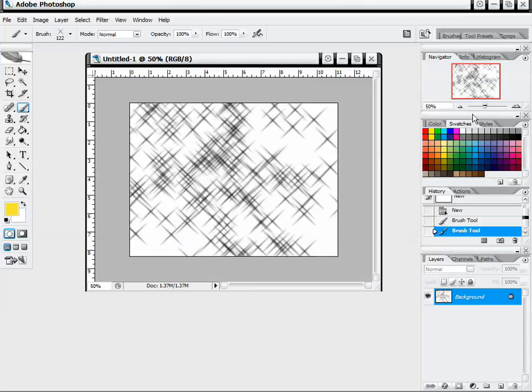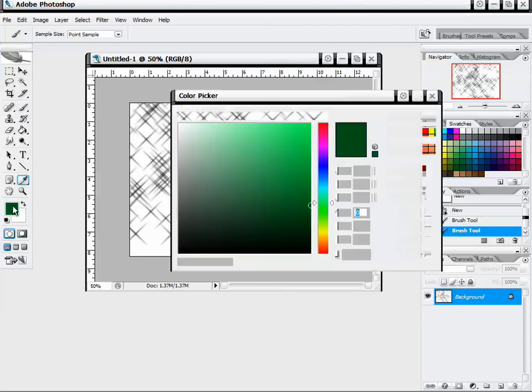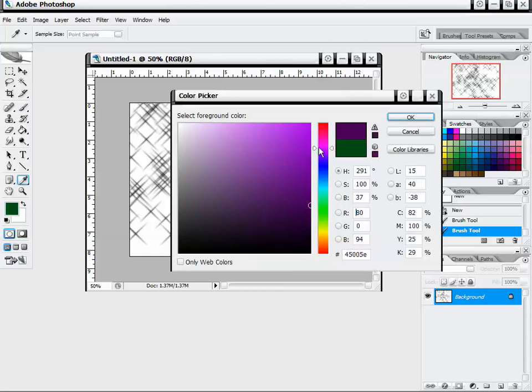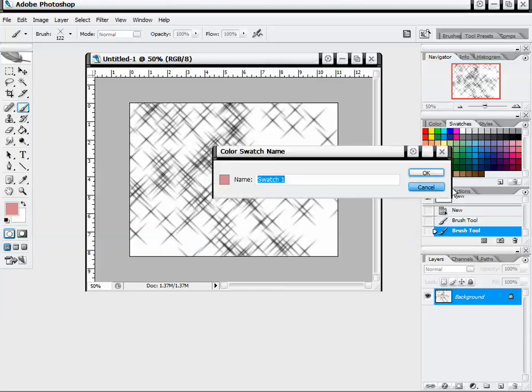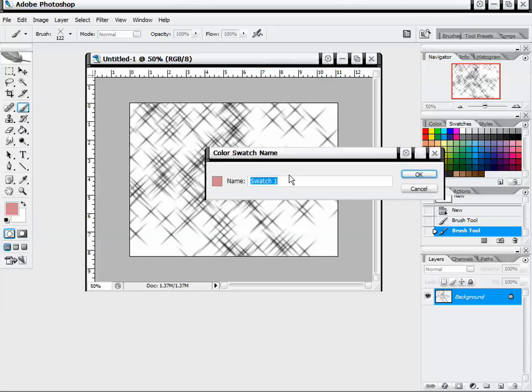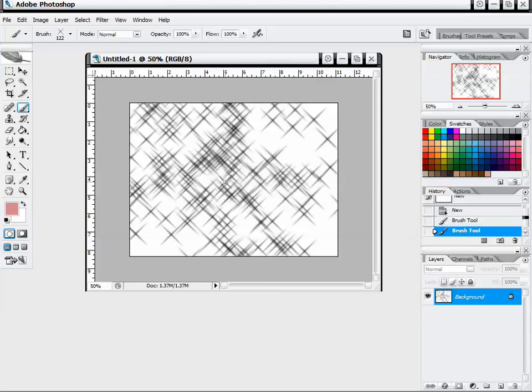Next is color swatches, which is already preset color swatches that we can use, and the eyedropper tool automatically comes up and we can select those. We can also create our own color swatches just by making a color that we have. Once we move over to a blank area we get this paint bucket tool, click in there and we can name our swatch. I'm just going to call this test and click okay, and now we have this swatch we can select at any time.